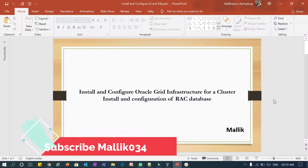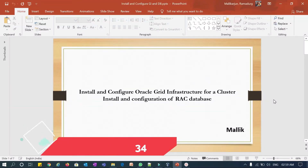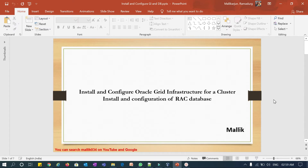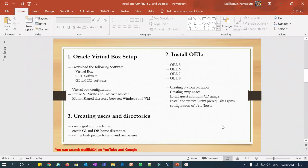Hello guys, welcome back again. This is Malik Arjun here. In our previous session we covered OEL 5, OEL 6, and OEL 7 — all three versions of OEL installation with custom partitions, swap space creation, prerequisites RPM installations, and configuring /etc/hosts. Now we will check out OEL 8 installation and do the same: custom partition, swap, prerequisites RPMs, and configure the /etc/hosts.